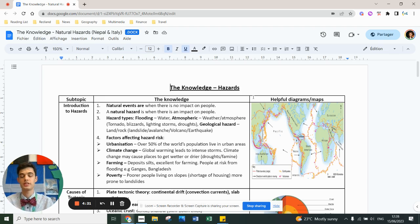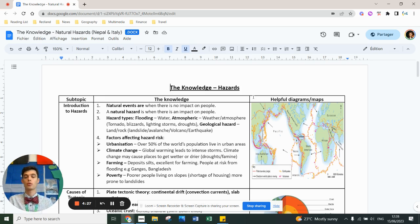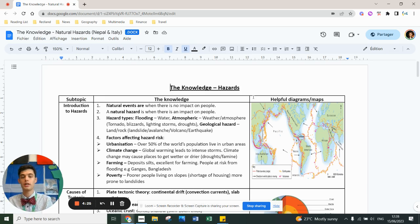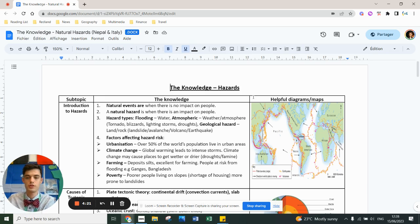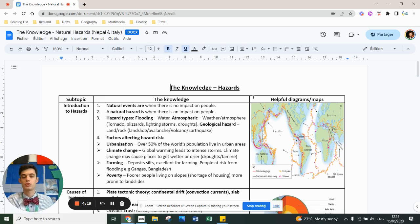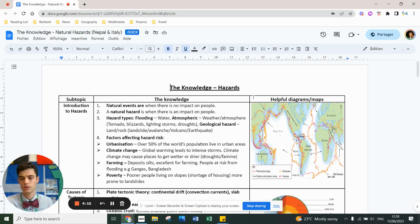So natural types. There's different types of hazards. One of them is what we call hydrometeorological. So flooding is to do with water, and drought or blizzard is to do with the atmosphere. They're types of hydrometeorological hazards. Whereas geological hazards and tectonic hazards are to do with landslides, avalanches, volcanoes, earthquakes, tsunamis.